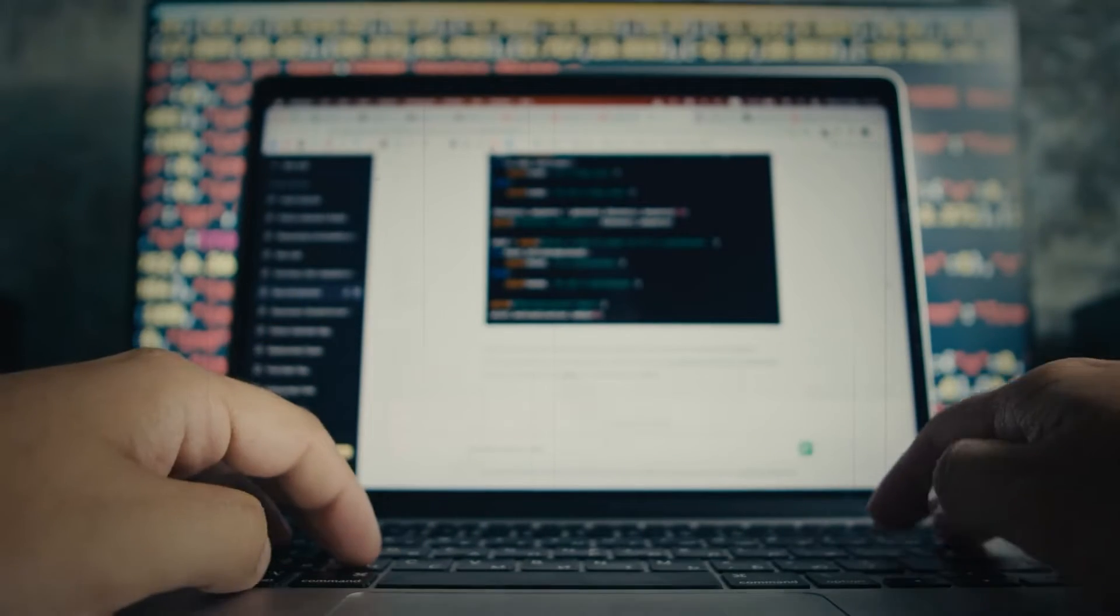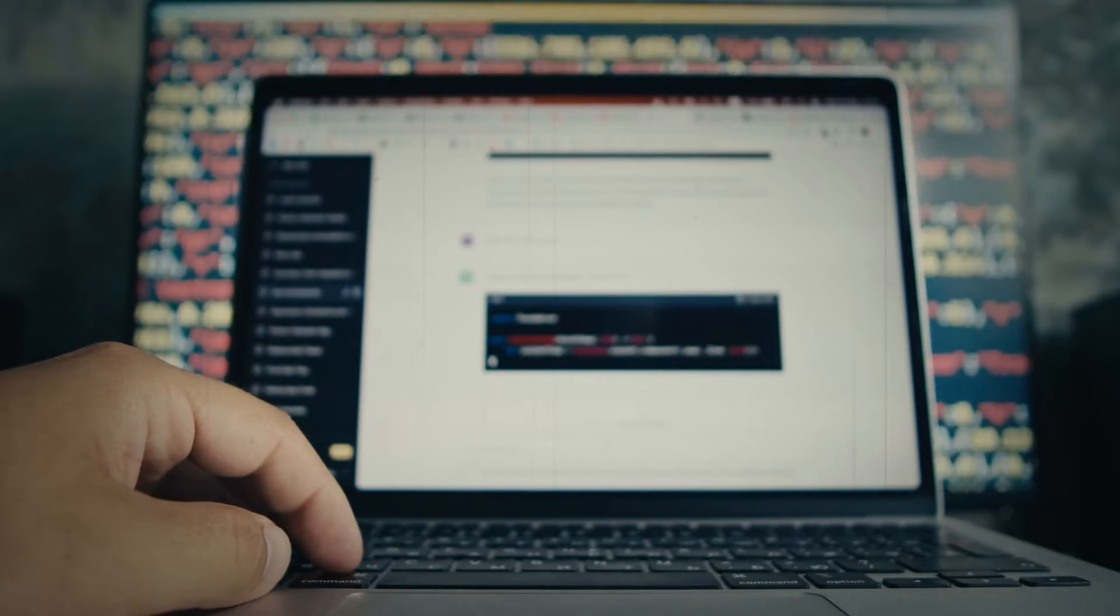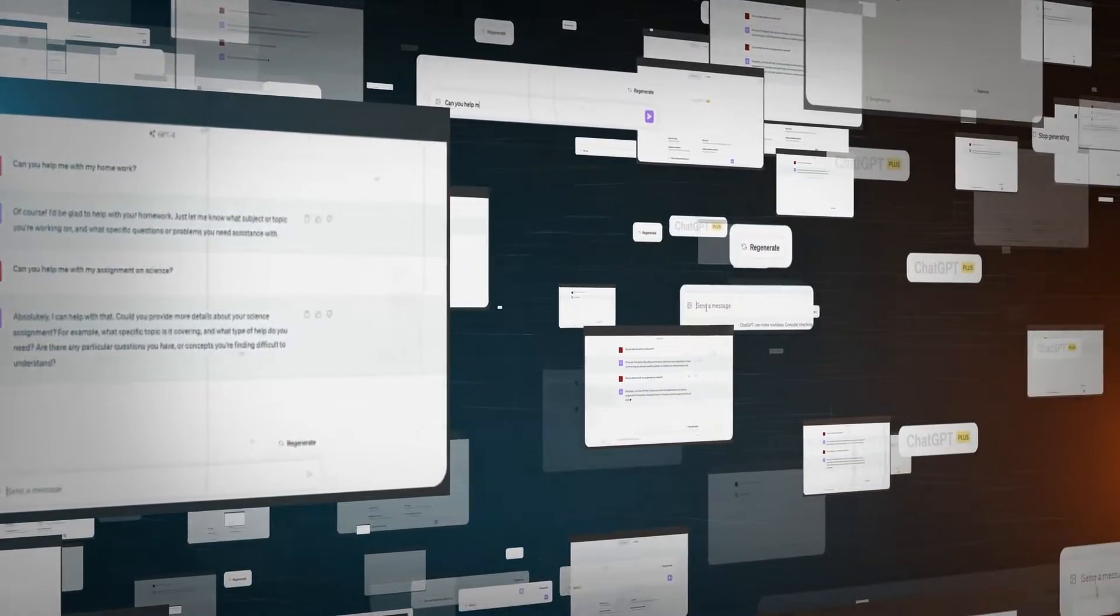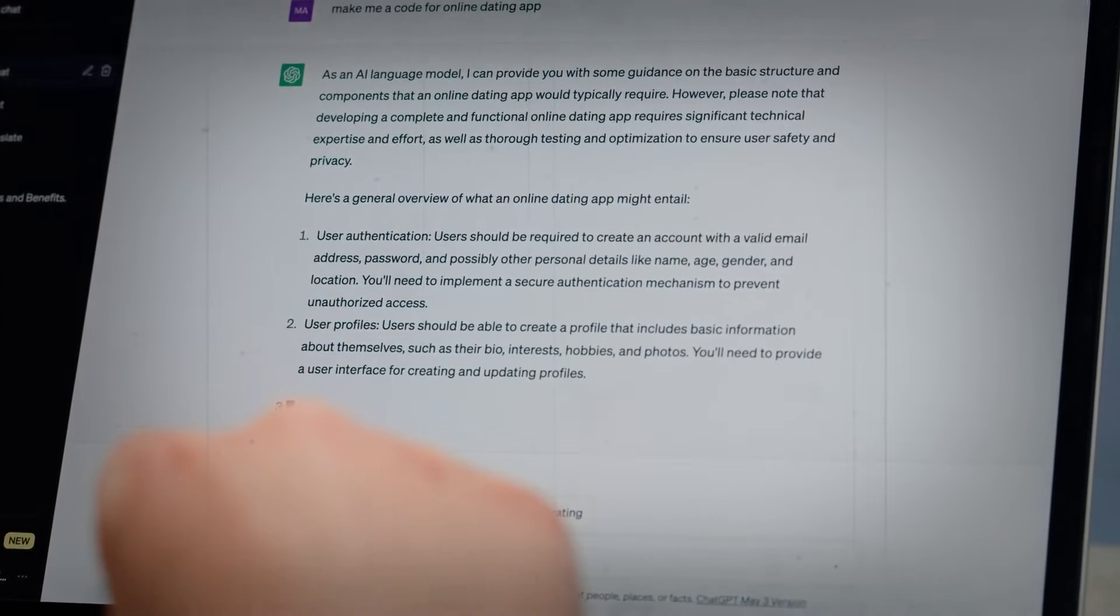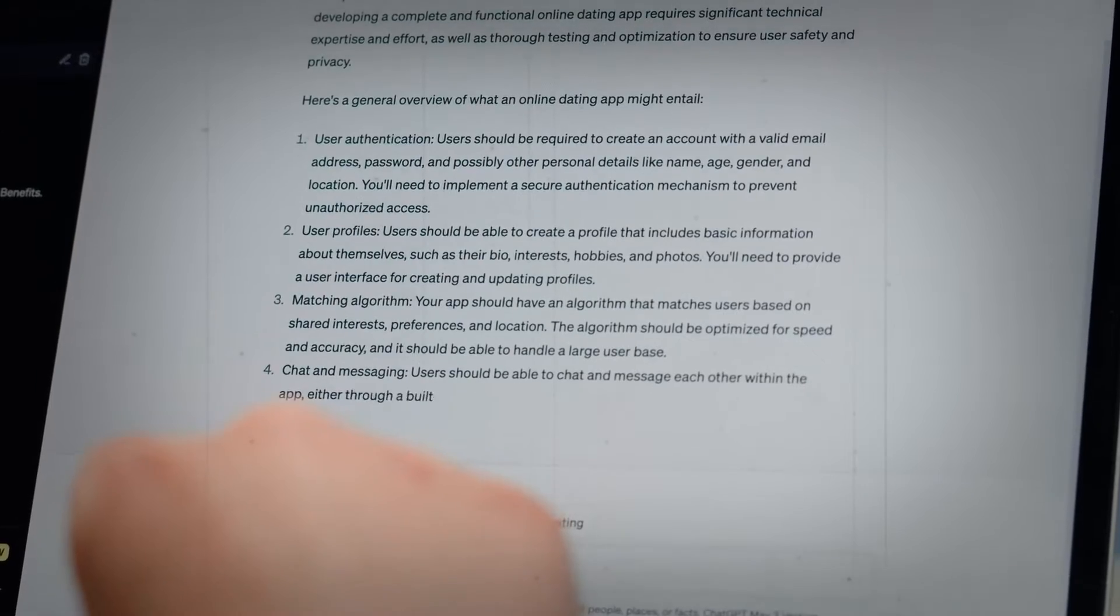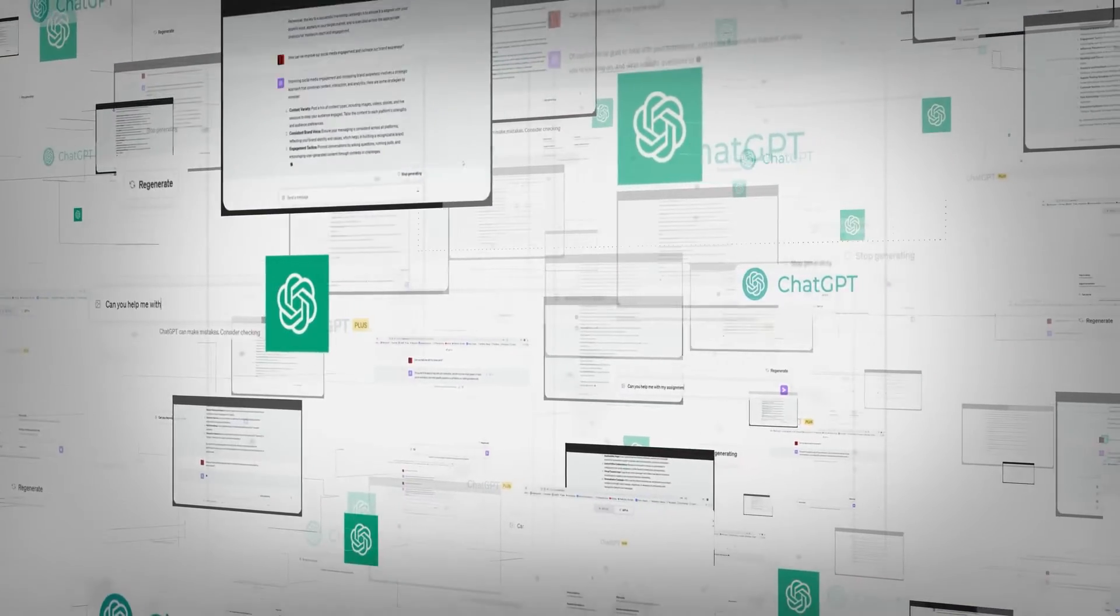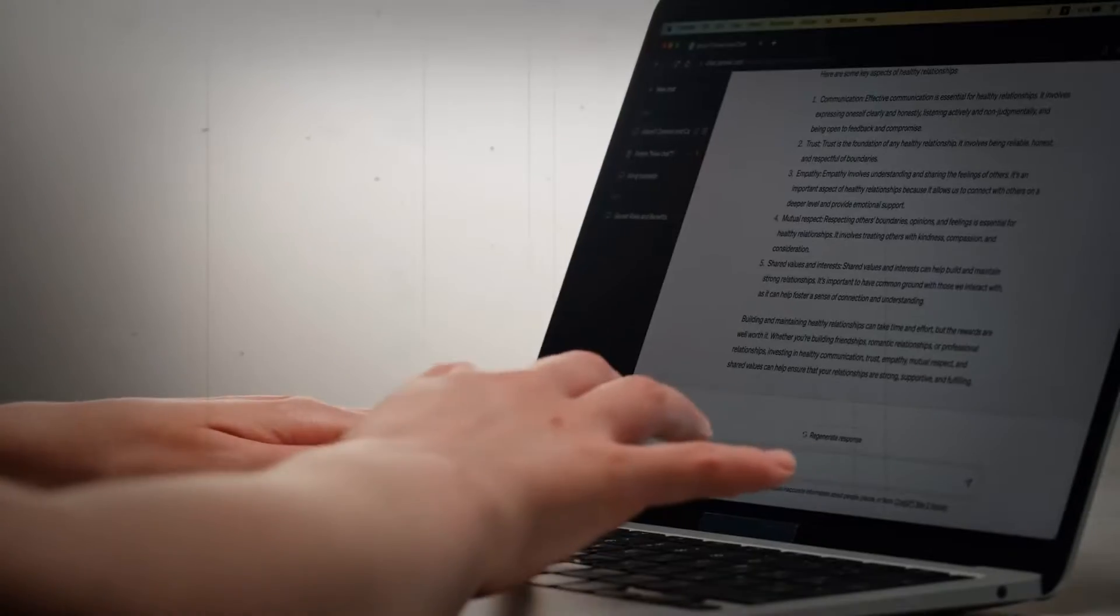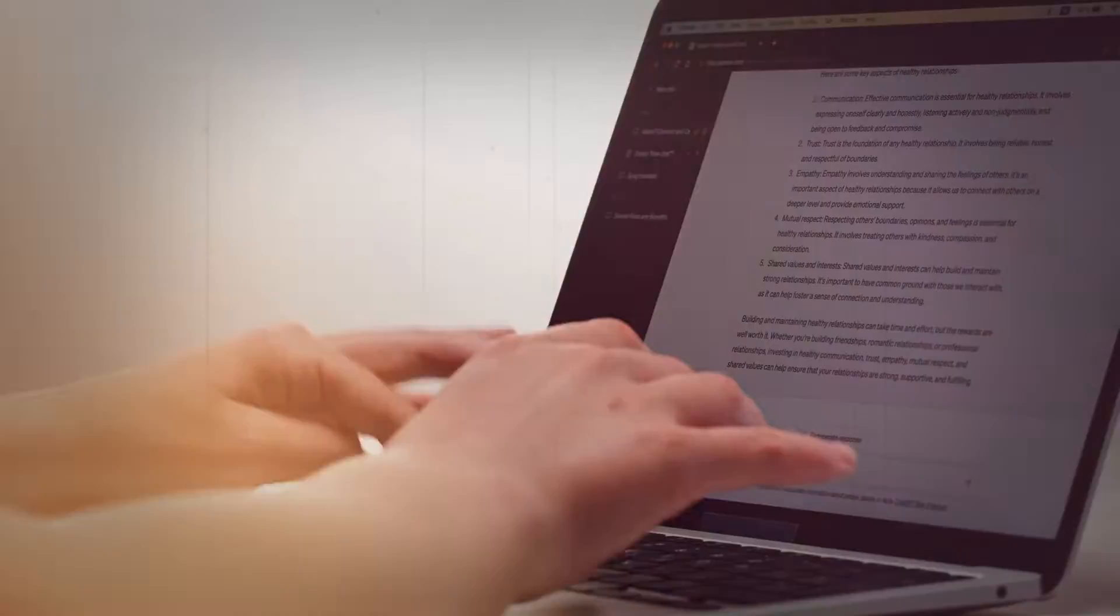Let's say you're using a chatbot to look up information about a certain topic. The chatbot might consistently provide information that supports a certain viewpoint or perspective. Over time, this might lead you to believe that this viewpoint is correct, even if it's not. So in this way, the chatbot is subtly influencing your opinions and beliefs. And this influence can happen even when we're not aware of it.